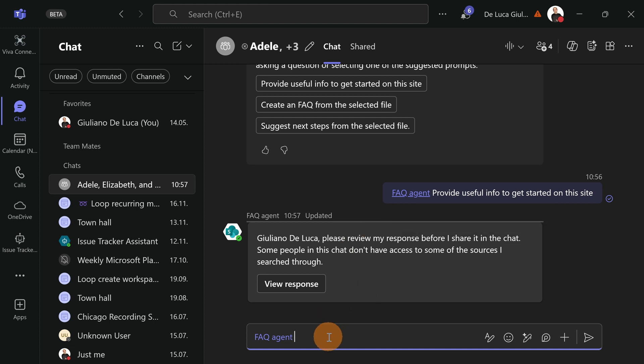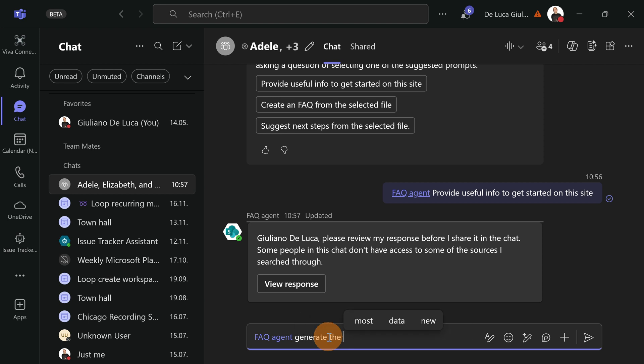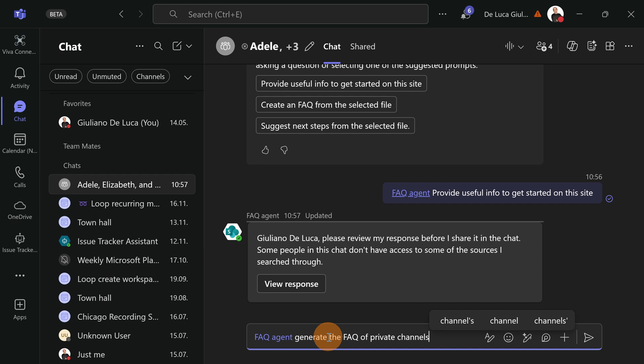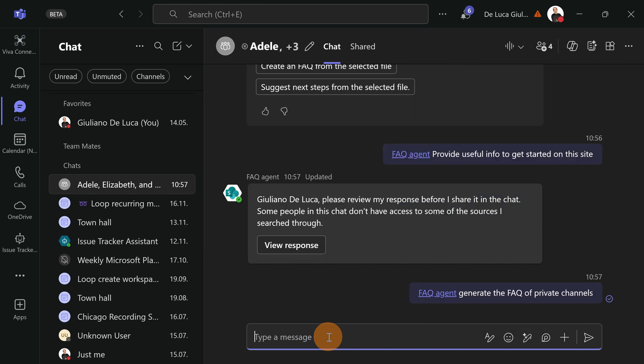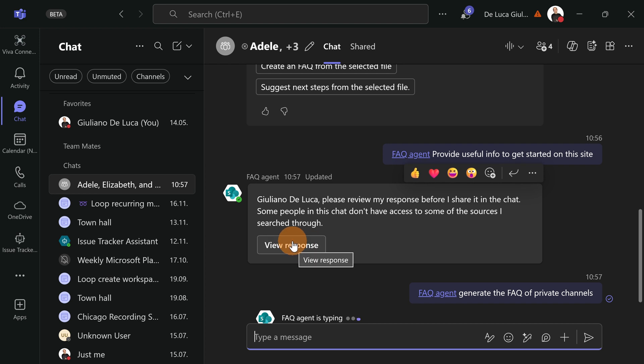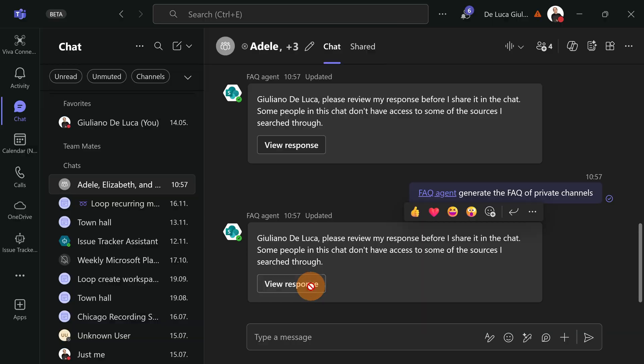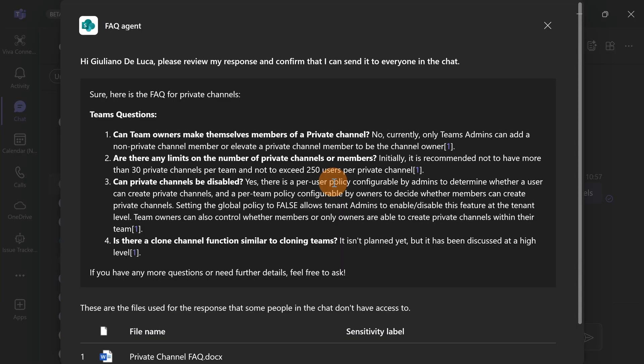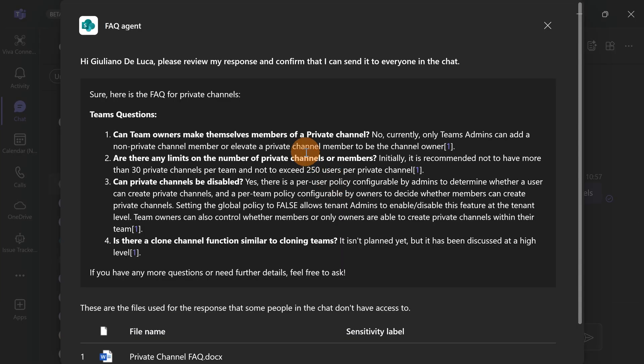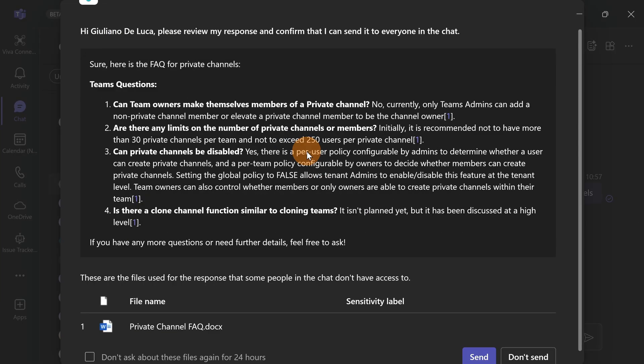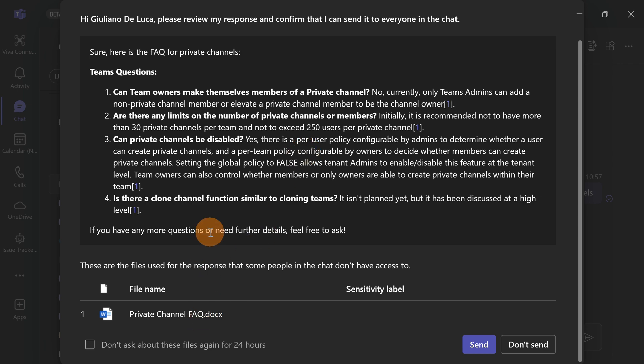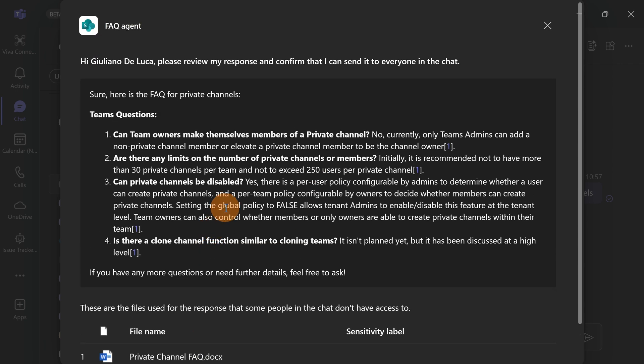So I can, for example, ask generate FAQ of private channels. Here I can check the response of my previous query and question. And now I have here another response. So I can click here. And now I can see in this panel the documents used where my agent has got all the information.